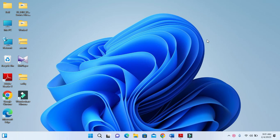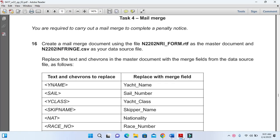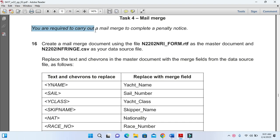Hi everyone, welcome to my channel ICT Active Learner. Today I am here to present Cambridge IGCSE ICT 2022 October November paper 2 task 4 mail merge. You are required to carry out a mail merge to complete a penalty notice.